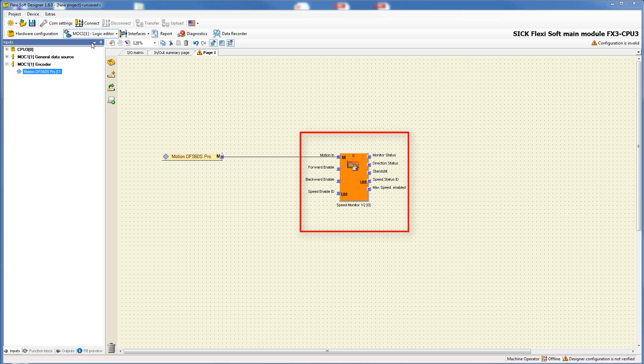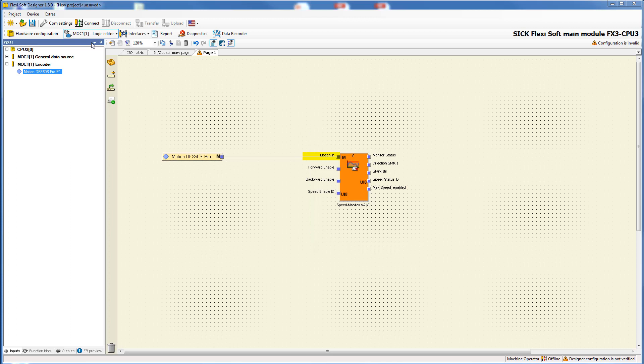The input motion in expects a relative position which comes from an encoder. The inputs enable forward and enable backward enable the relevant direction of movement. Speed enable ID activates the permitted speed limit.